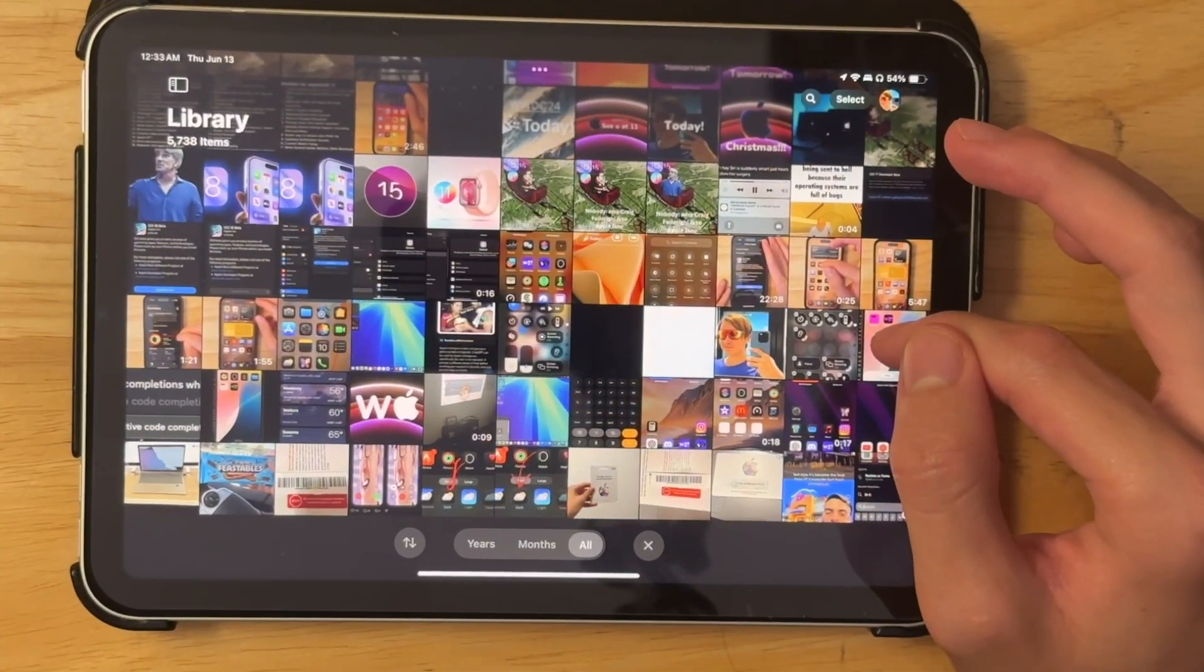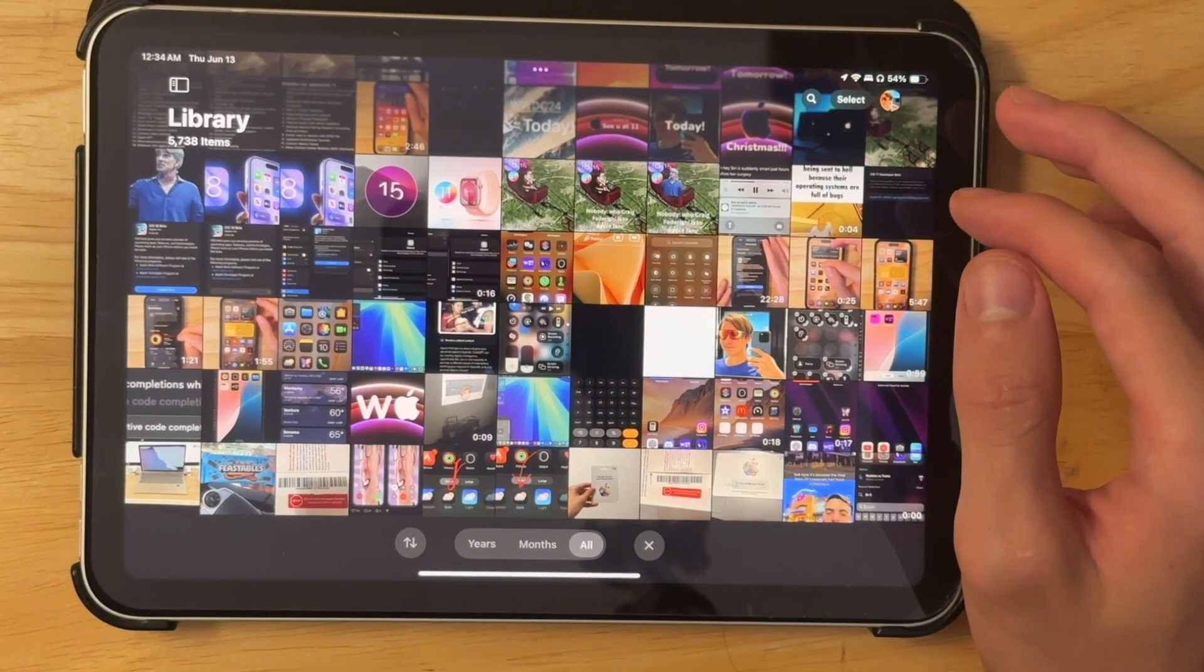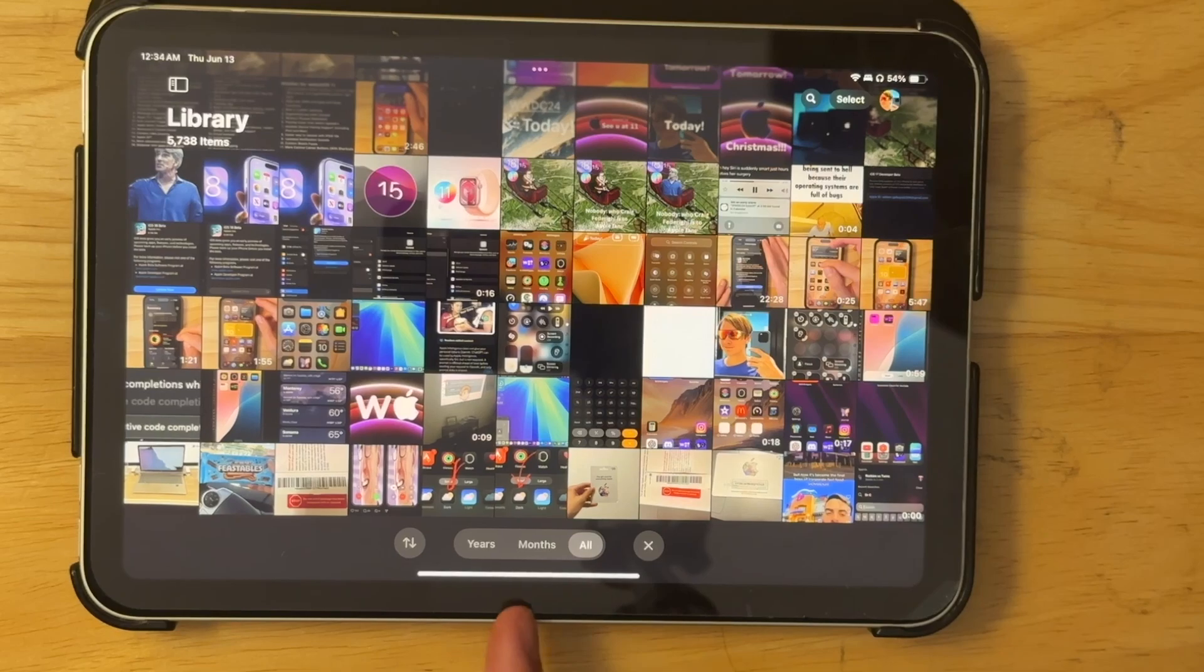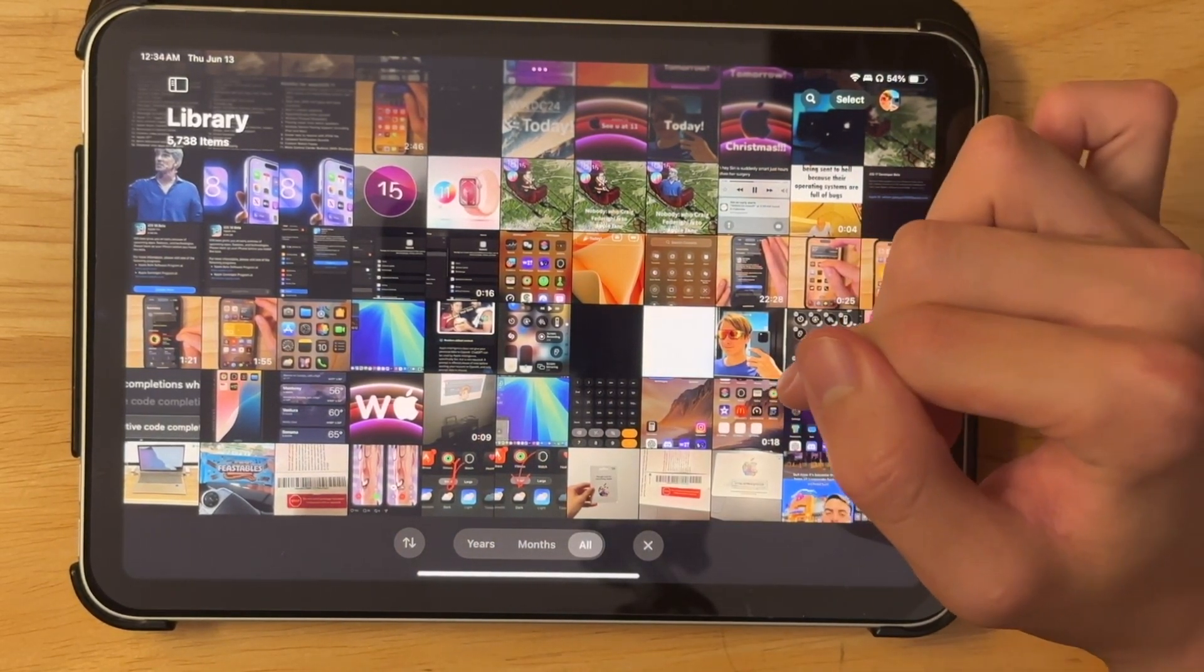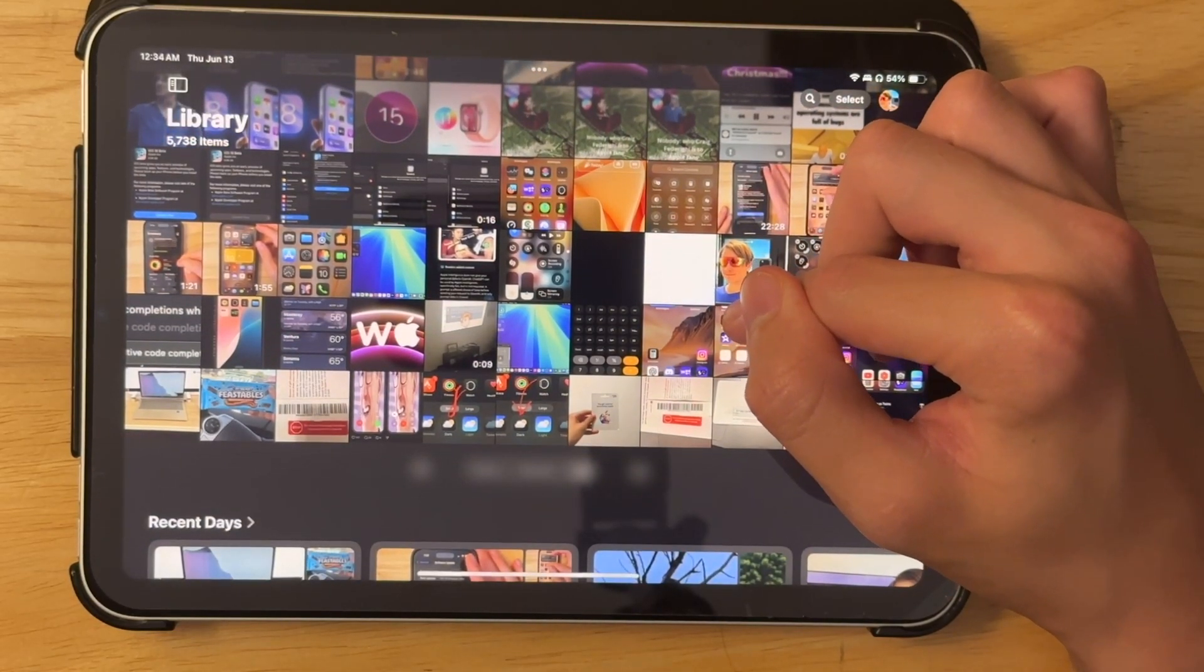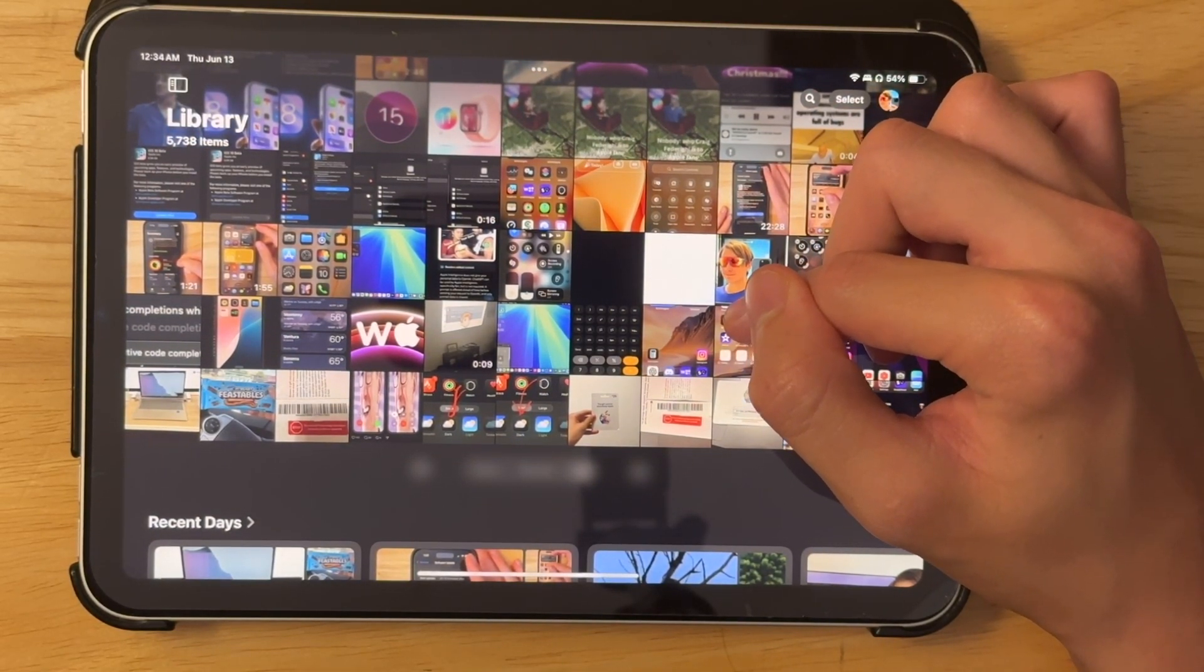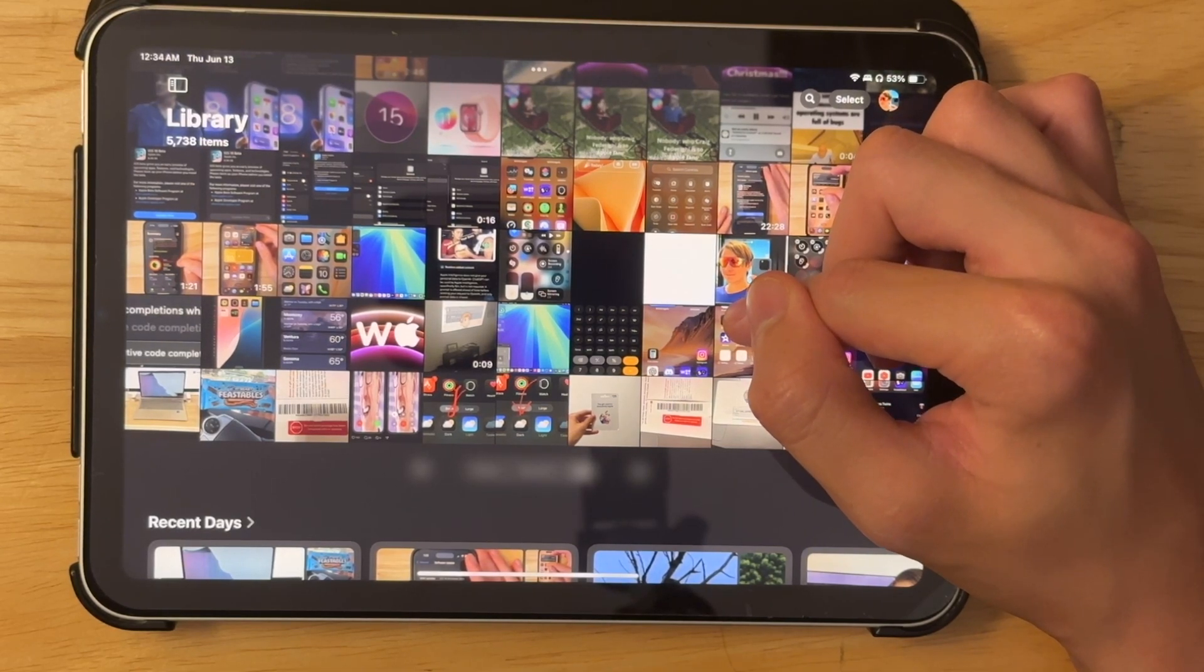Next feature is inside of the photos app. So first things first, we got a couple of things removed. We got only years and months here. We don't have days or weeks inside of this toolbar down here anymore. So we can only start by years, months or all now. But if we were to scroll down a bit, we have recent days section inside of the photos app.